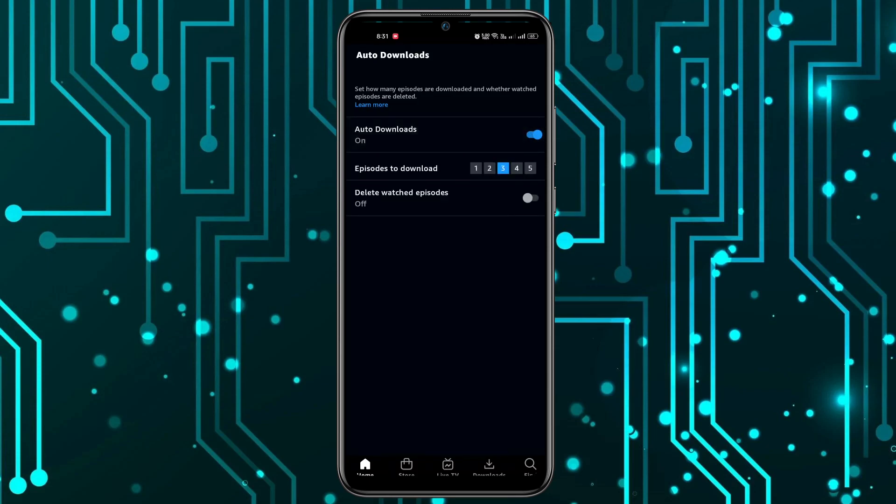You can also change the number of episodes you want to be downloaded by selecting these numbers right here. As you can see, it can be as low as one or as many as five videos.